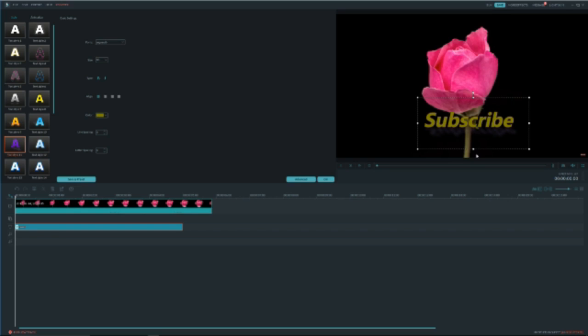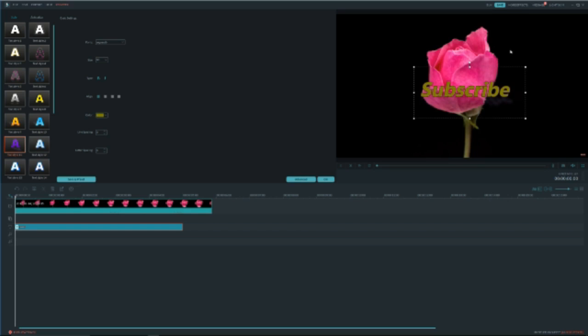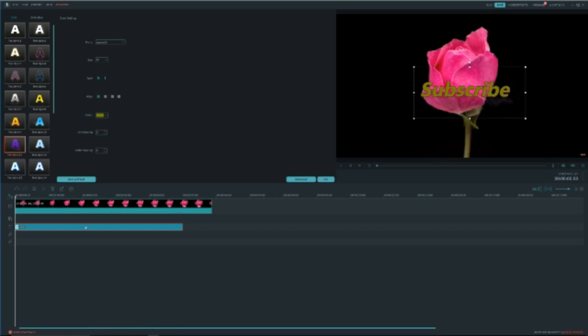So overall the text in Filmora is amazing with hundreds of features. I find Filmora truly amazing as a free editing software. It is very easy for beginners. Any beginners will be able to understand it very quickly.